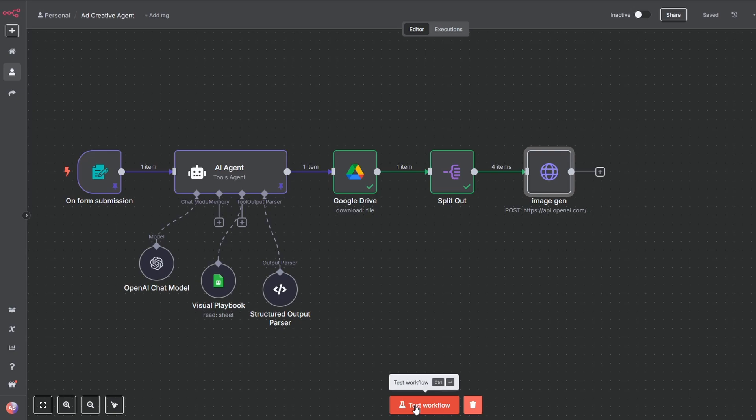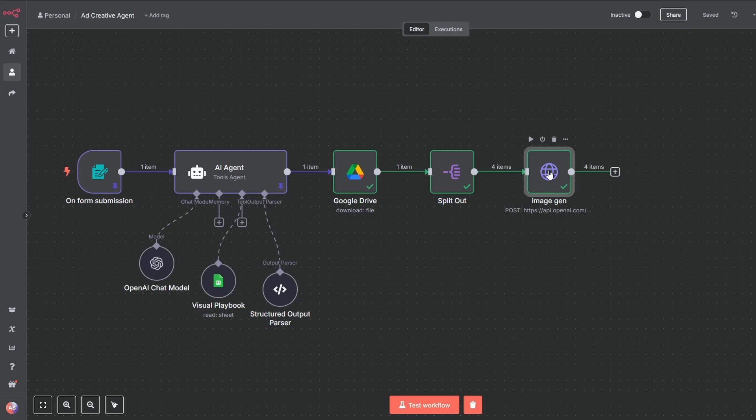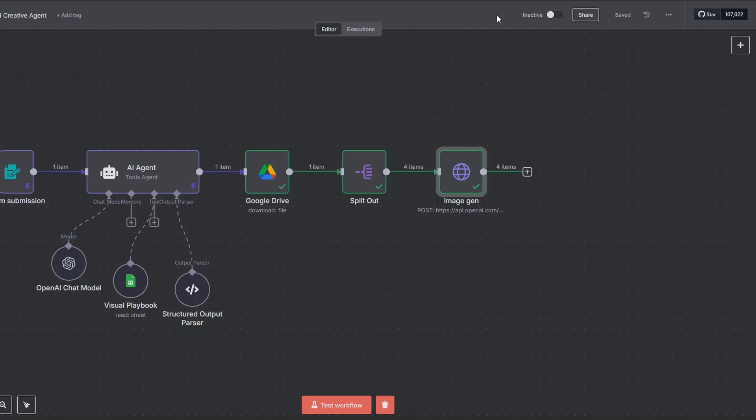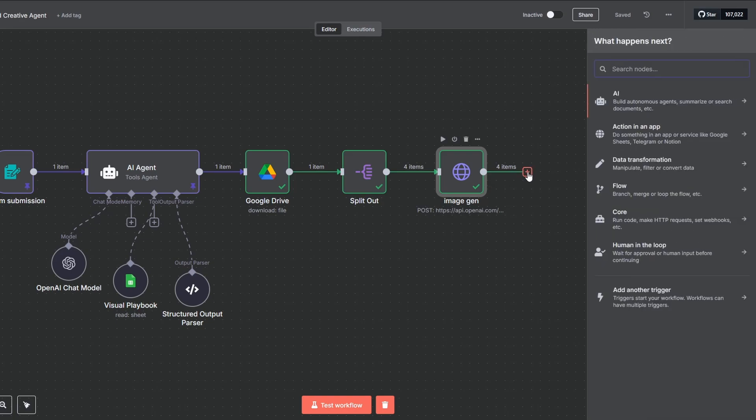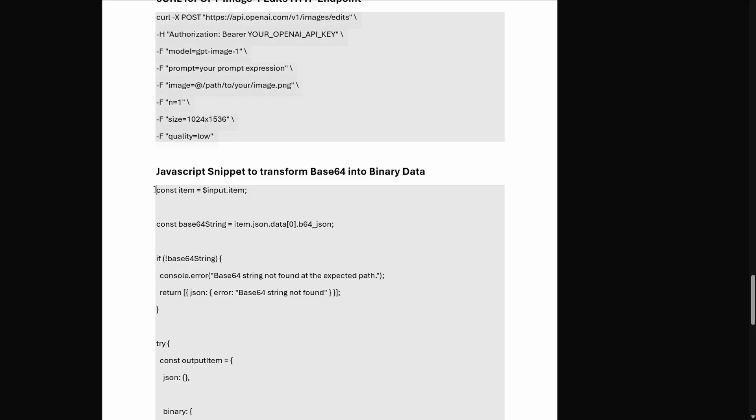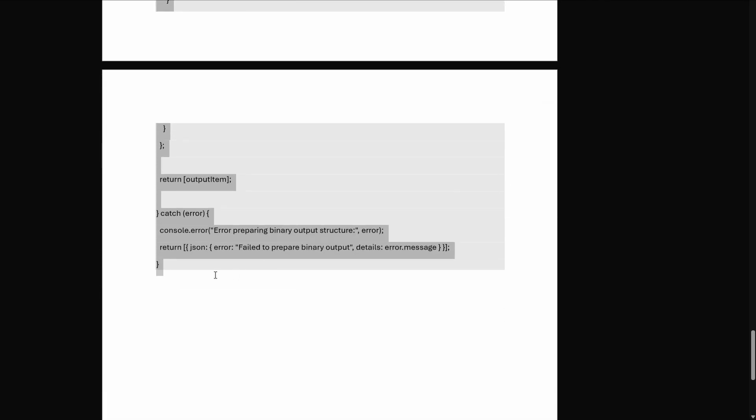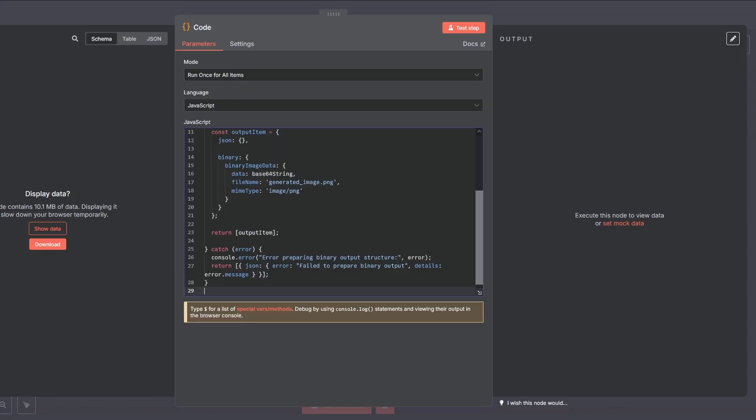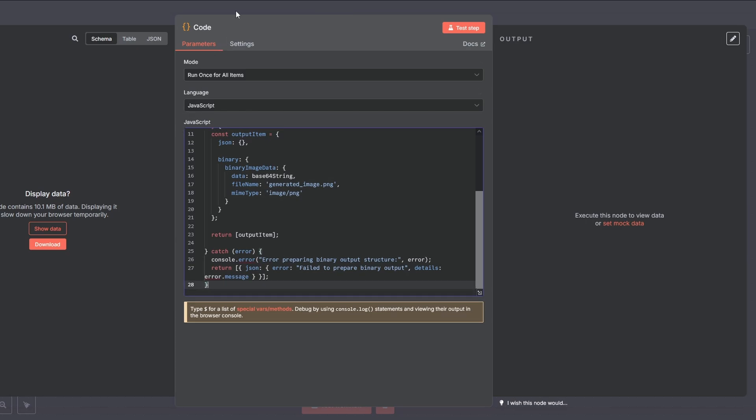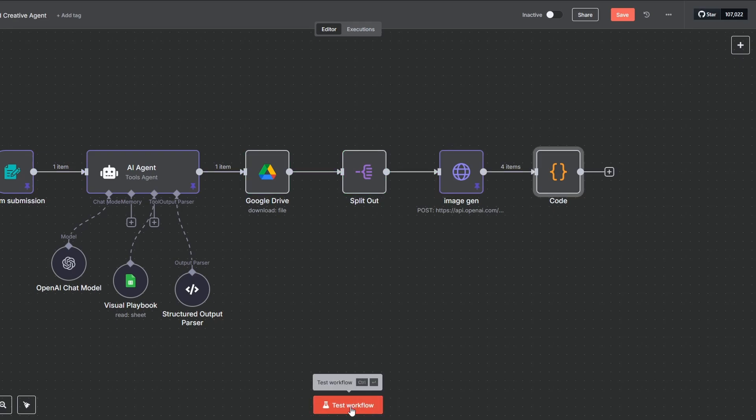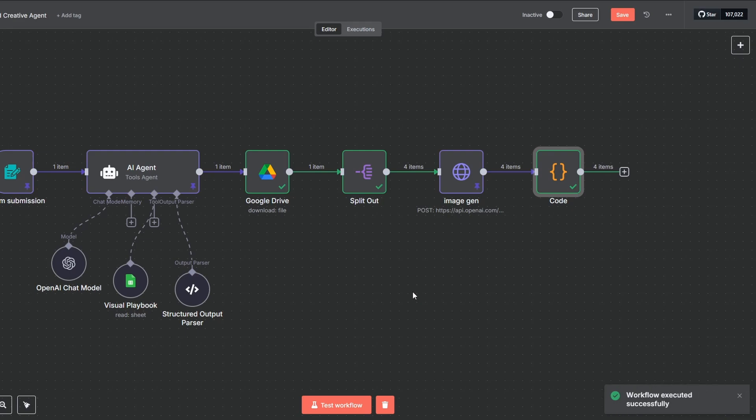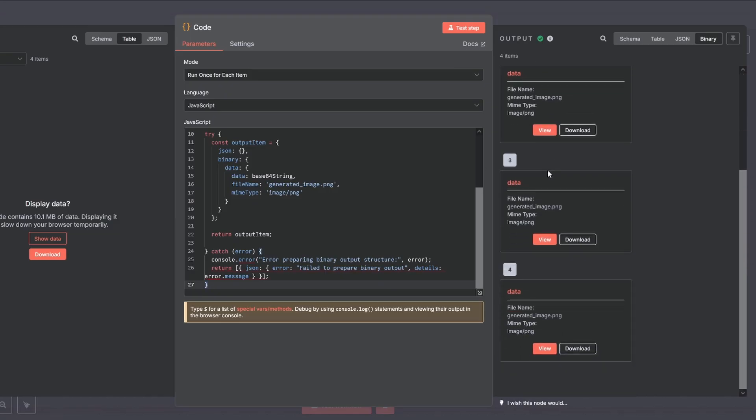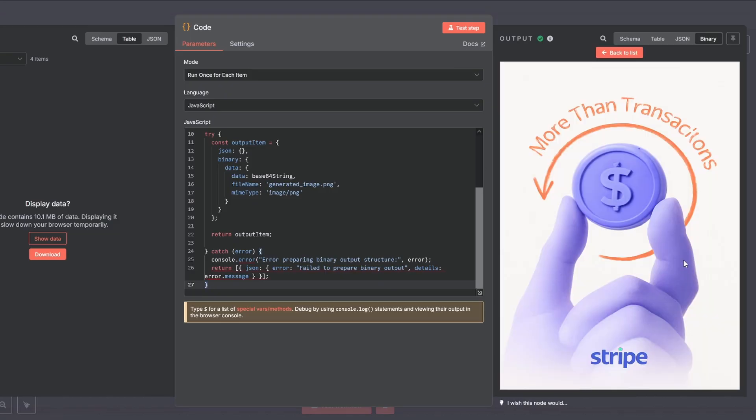After you set everything up, let's hit test workflow. Great, the images were generated, but we got them back as a long string of text called base64. We need to convert that back into a real image file. The code node is perfect for this. Just copy the JavaScript snippet from the docs I provided and paste it in. It simply turns the base64 string into a binary file for the next step. Before we hit test step, to see if it works, make sure to pin the data of the ImageGen node to prevent it from rerunning. Alright, great, we got our images. And don't worry, I know it looks hideous, but this is only to keep the development costs low. After we're done building the system, we will change the quality to high and check the results again.